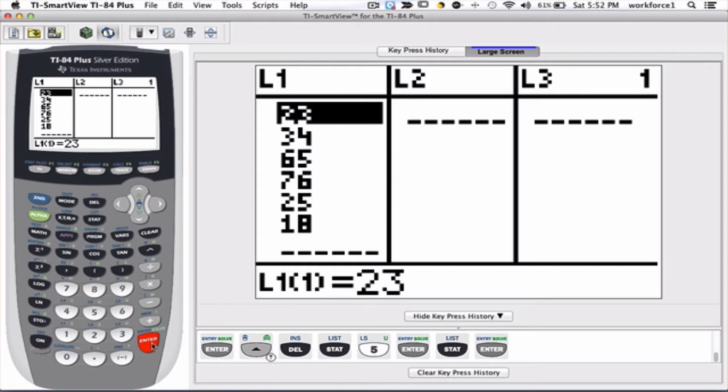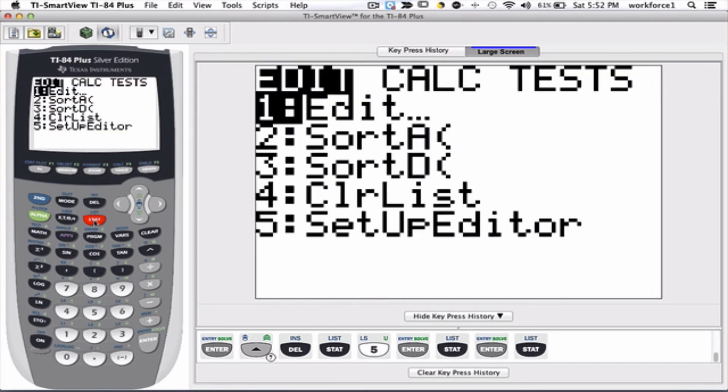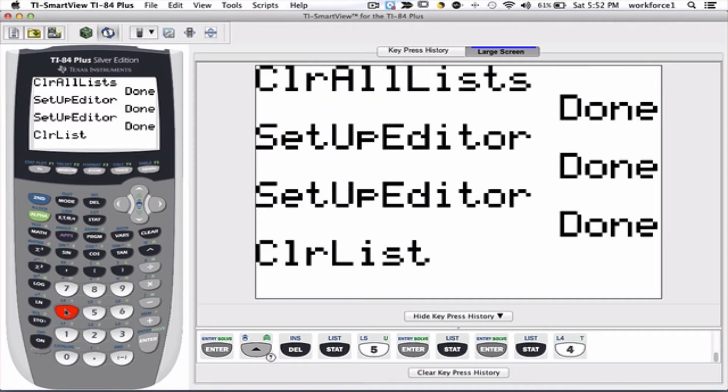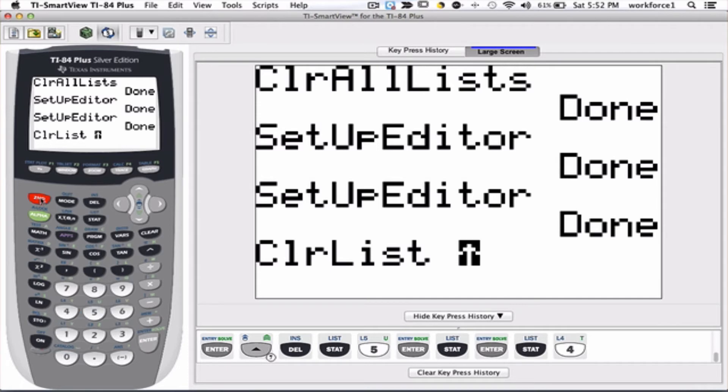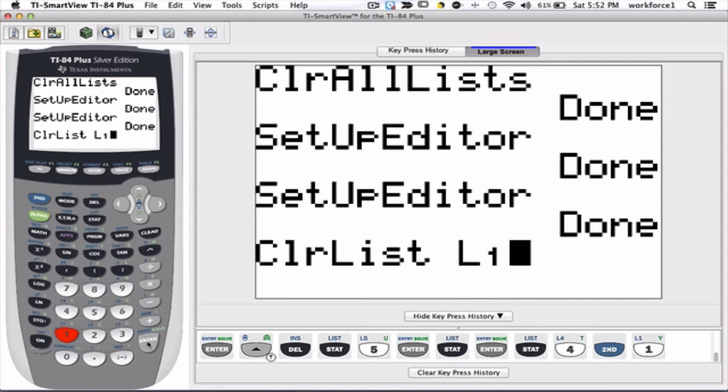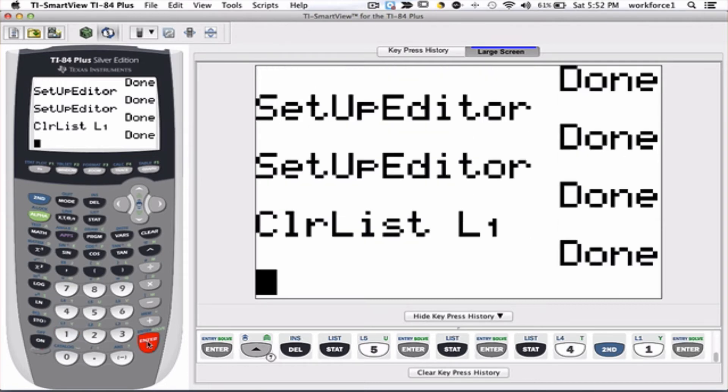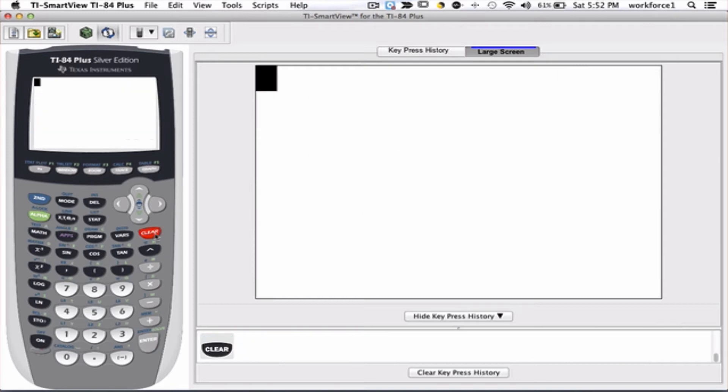If I want to clear the content of L1, I have several options. I can go to stat, I can pick option number 4, and here I see I have to say what list I want to clear. Well, list one is second one, so if you press second one, that would be list one, and then you hit enter. If you wish to clear the entire screen, you just press the clear button.